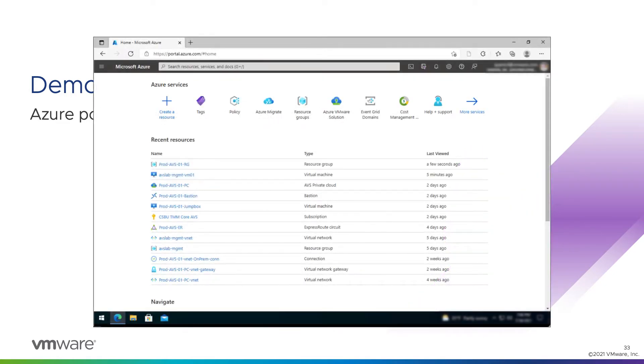We start here at the Azure portal with our private cloud having freshly been deployed. We went through the wizard to deploy the private cloud object and created the resource group object before that. We didn't assign any tags.